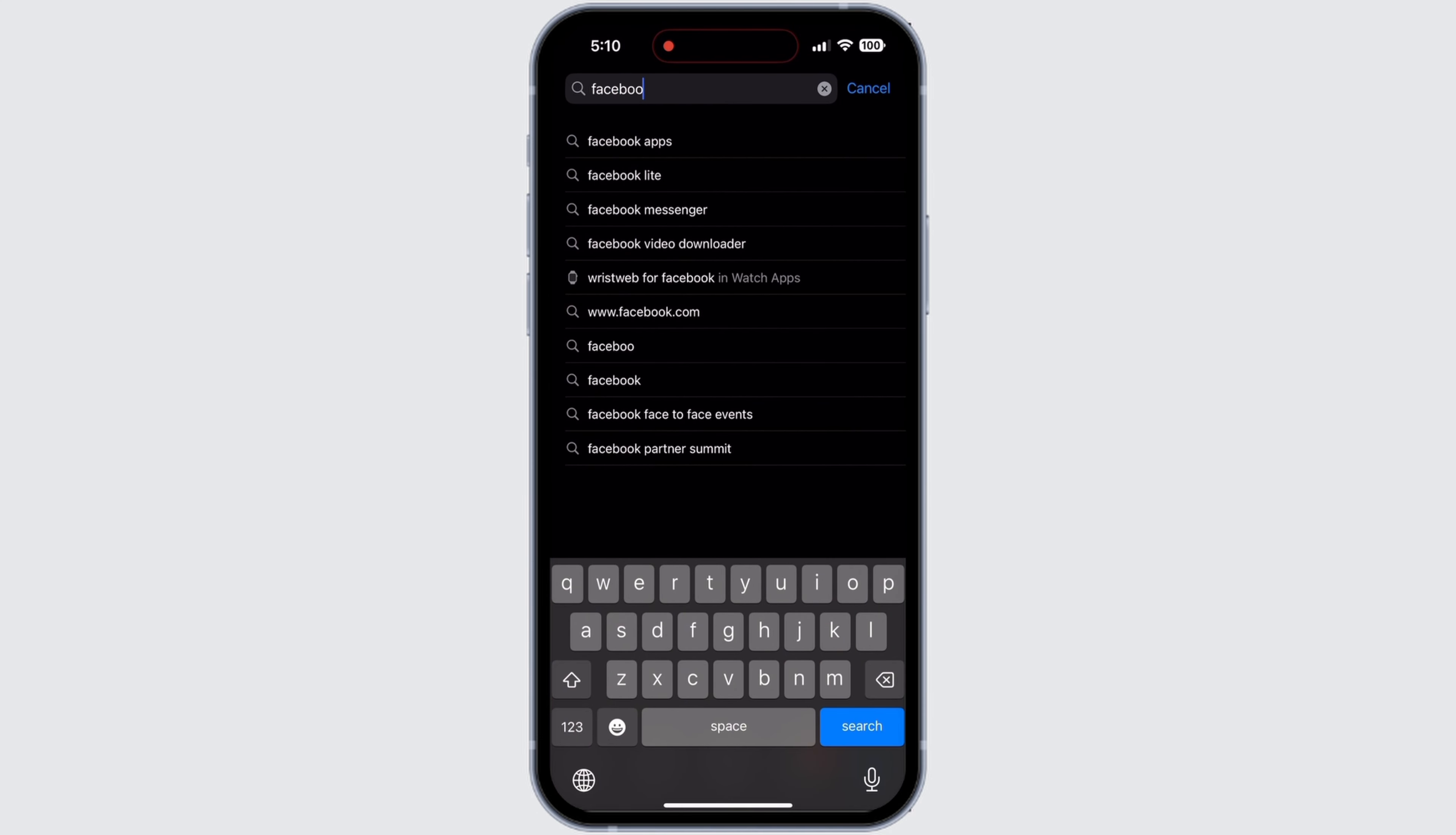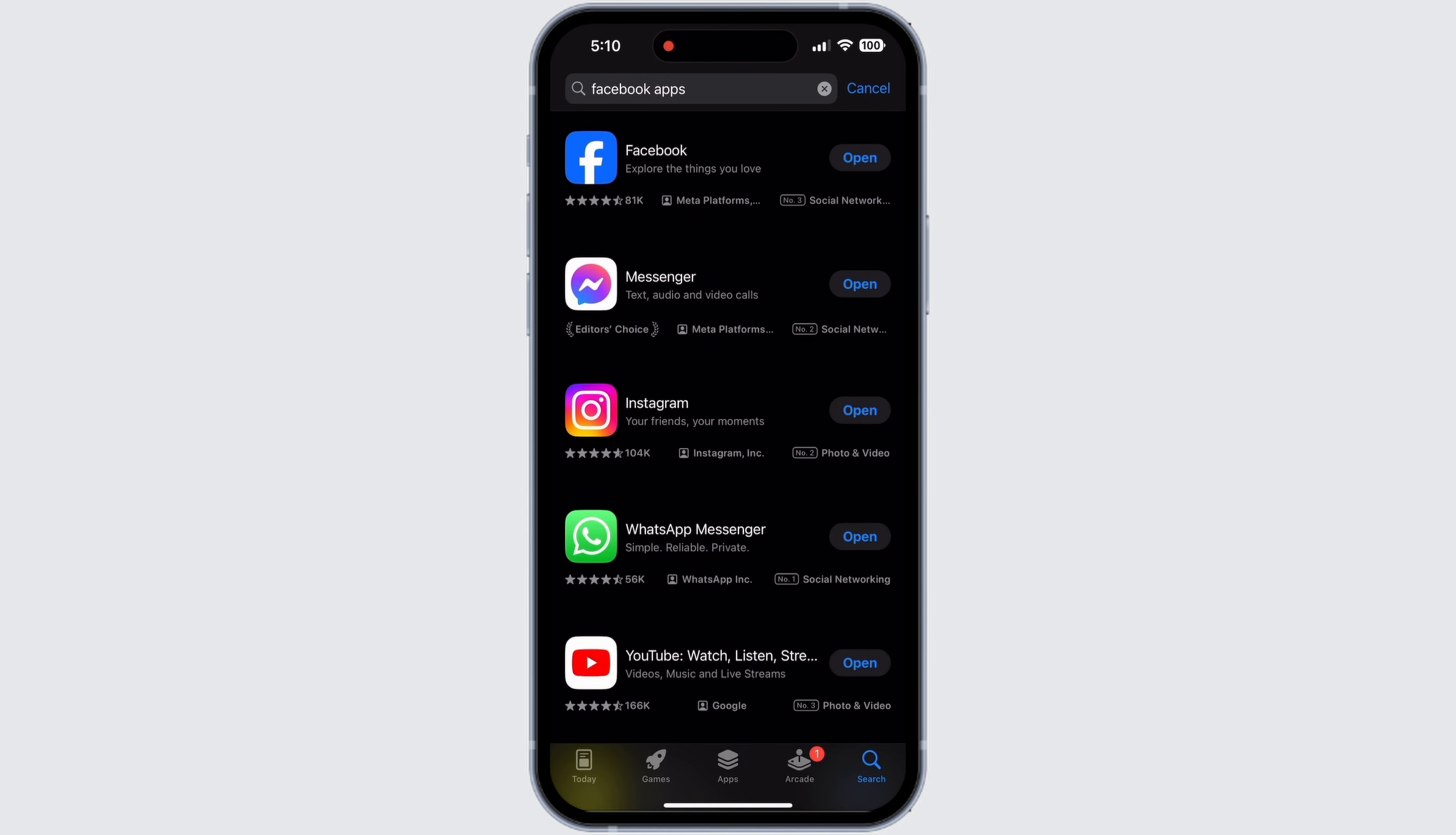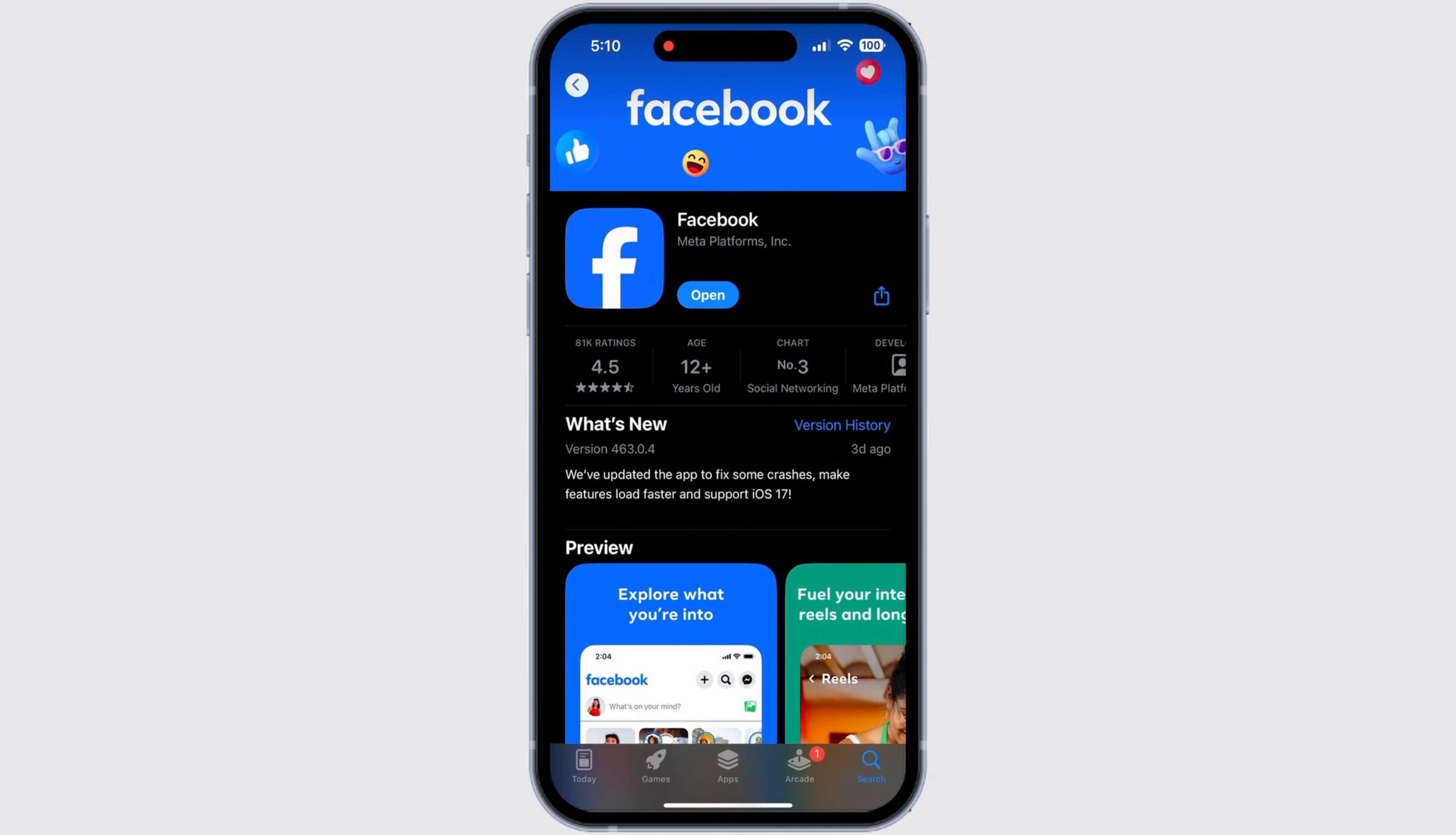For that, you need to open your app store and go to the search bar and type in Facebook. If you use an Android device, then open Google Play Store. Then you need to look for updates that may be available for the Facebook app. If there are updates available, then update those.